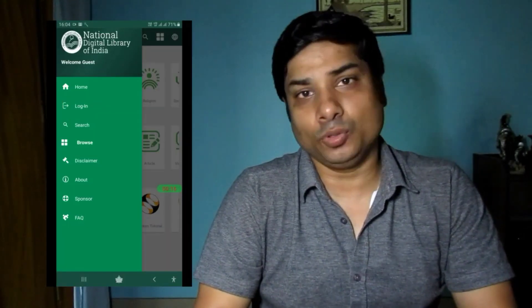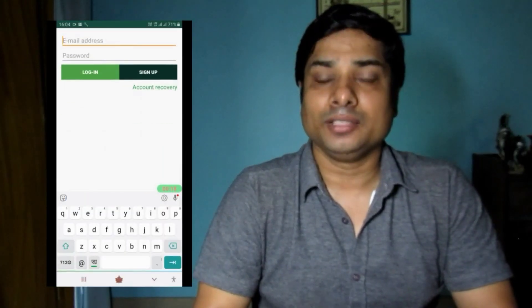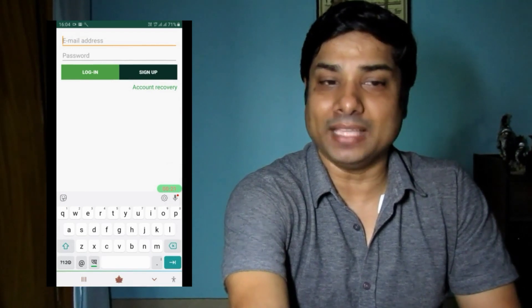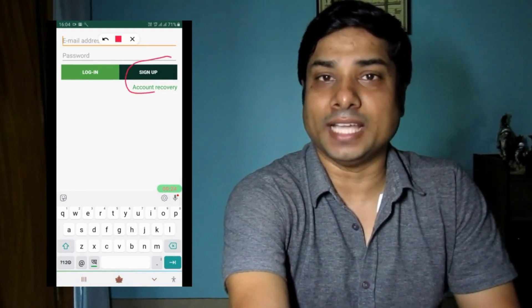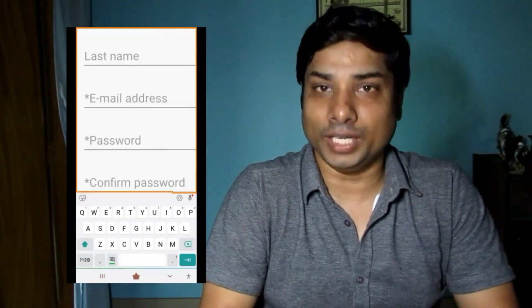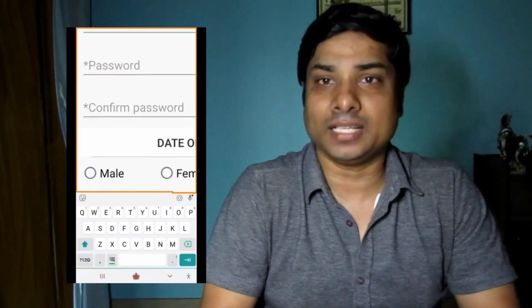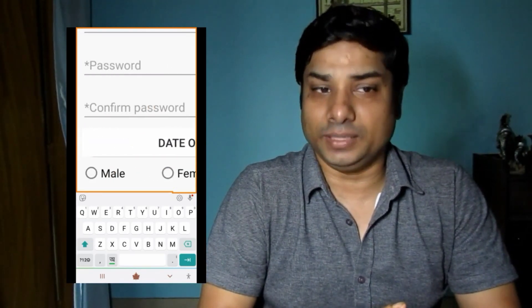There is another procedure through which you can sign up to the National Digital Library of India database. At the very home page, on the top left, you will see a 'Login' button. Click on login and it will direct you to the same sign-up interface. From there you have to sign up first if you are not already a member.